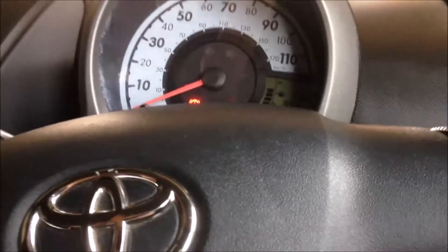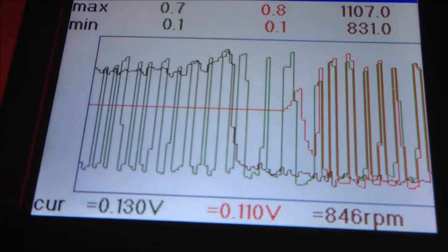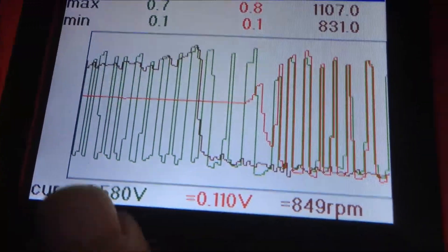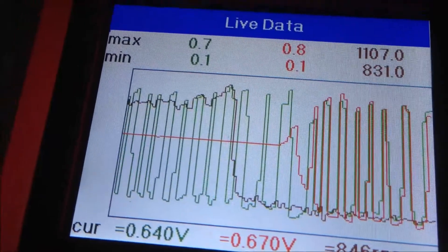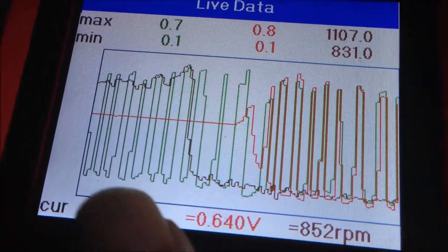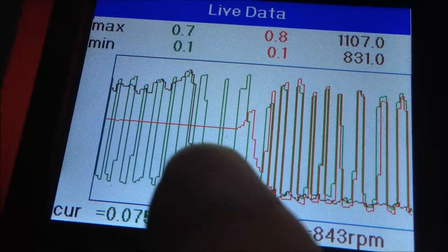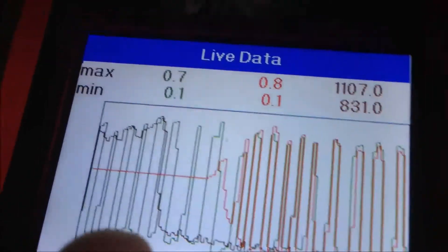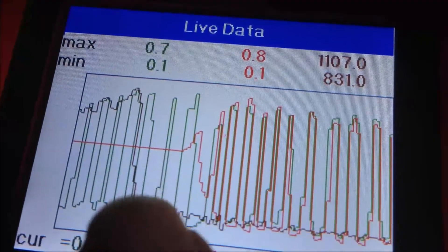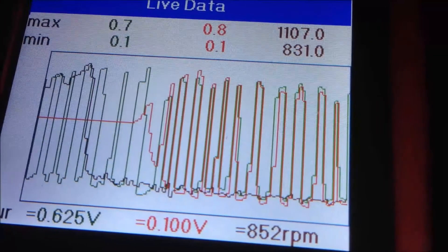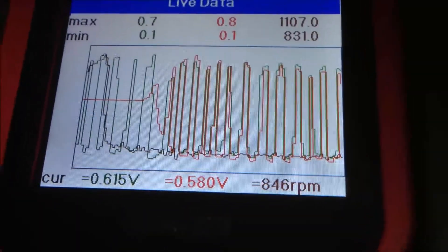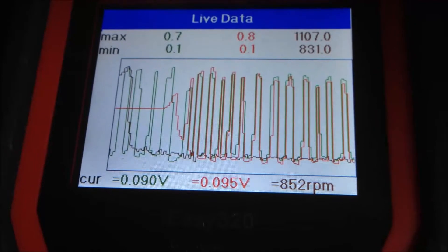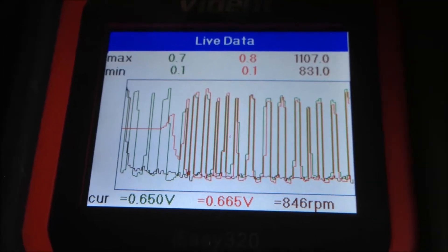This car failed the MOT emission test. Looking at the graph, O2 sensor 1 is the green line and O2 sensor 2 is the red line. When cold, O2 sensor 2 is not changing. As it gets hotter, you can see O2 sensor 1 and O2 sensor 2 are nearly the same. That means the catalytic converter may not be working. So I'm going to replace the cat.